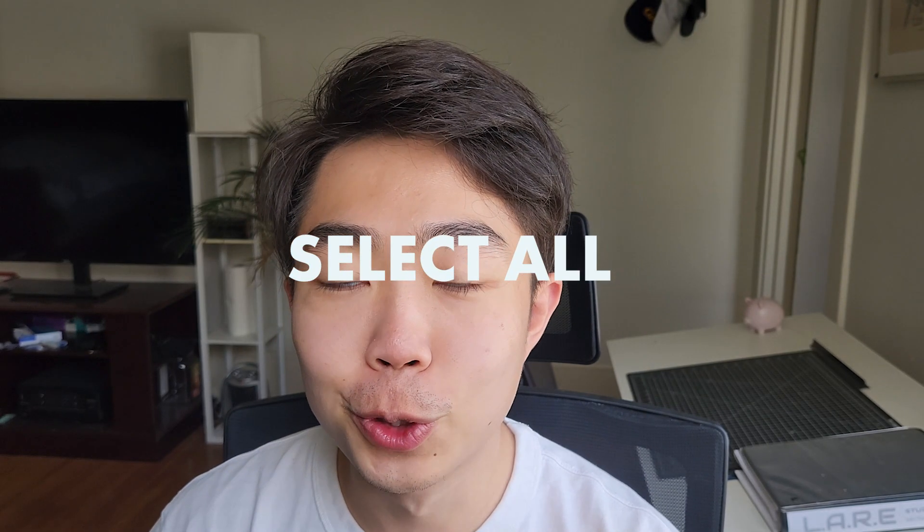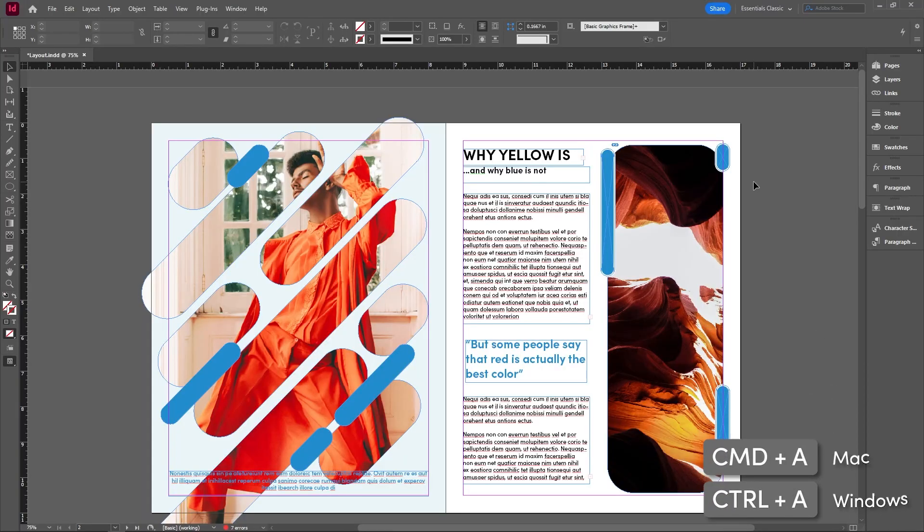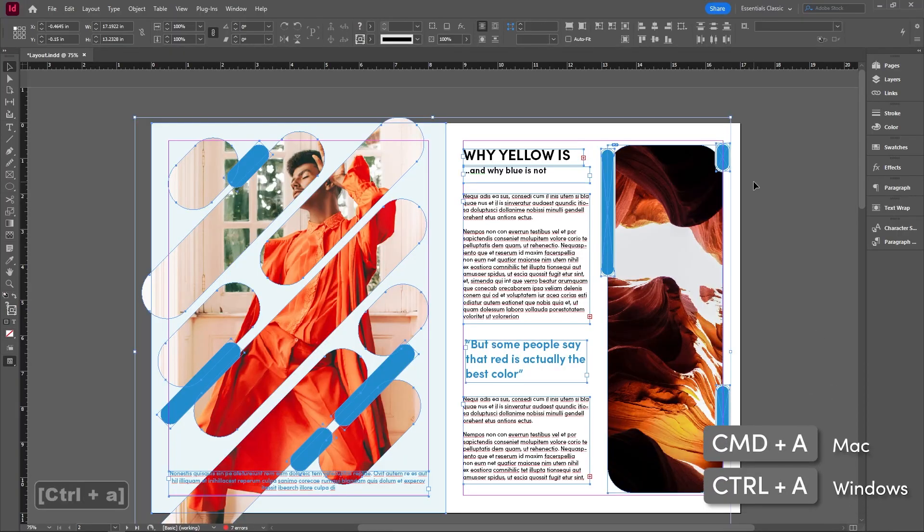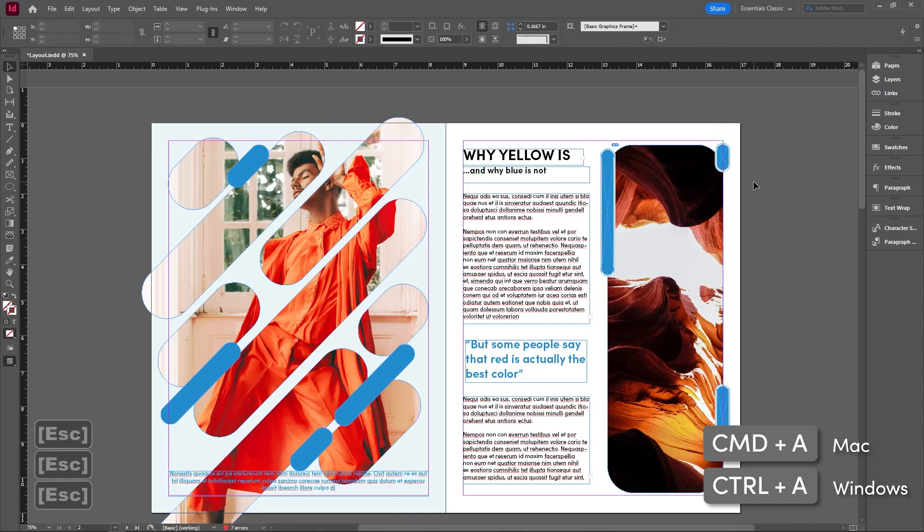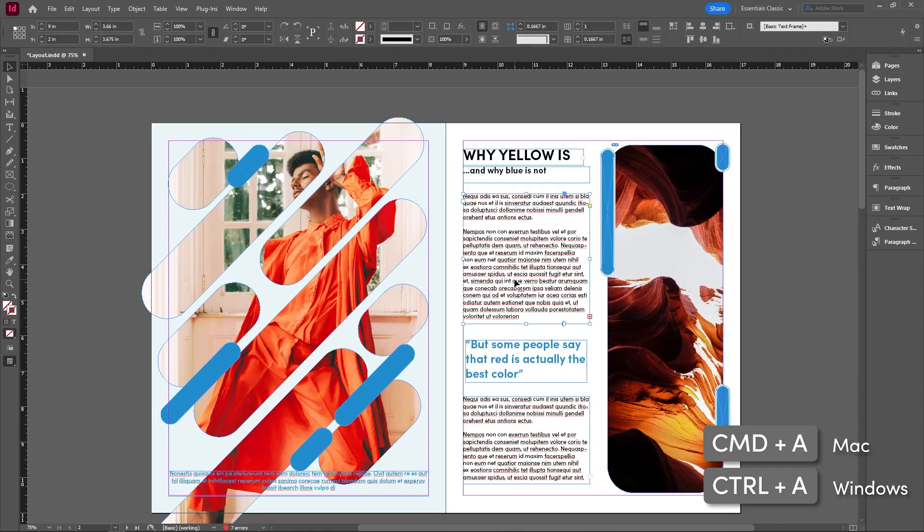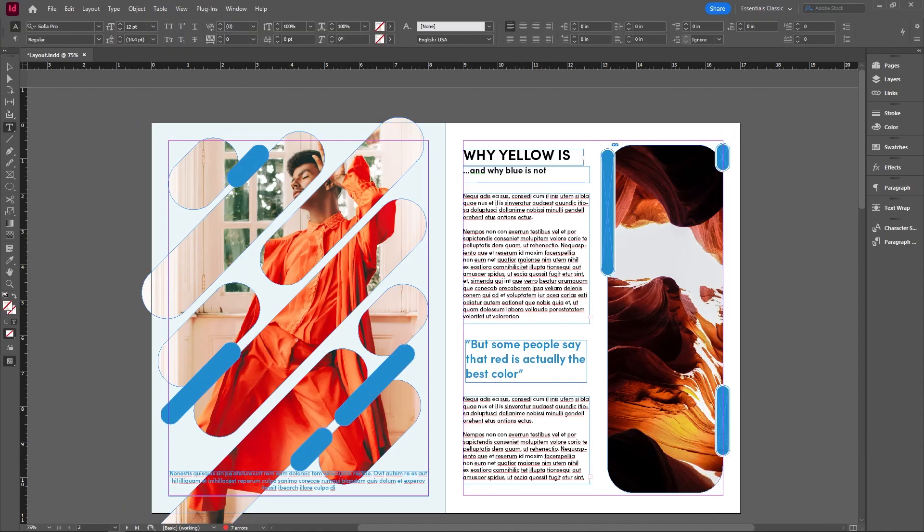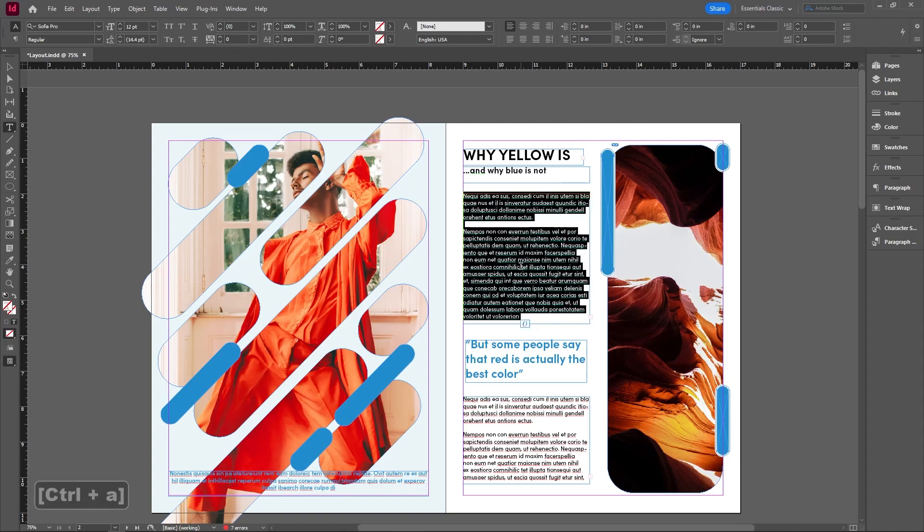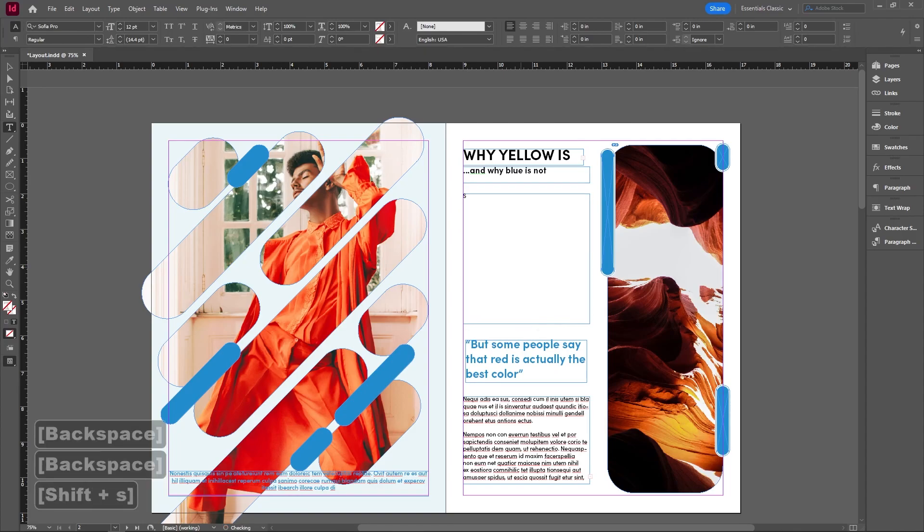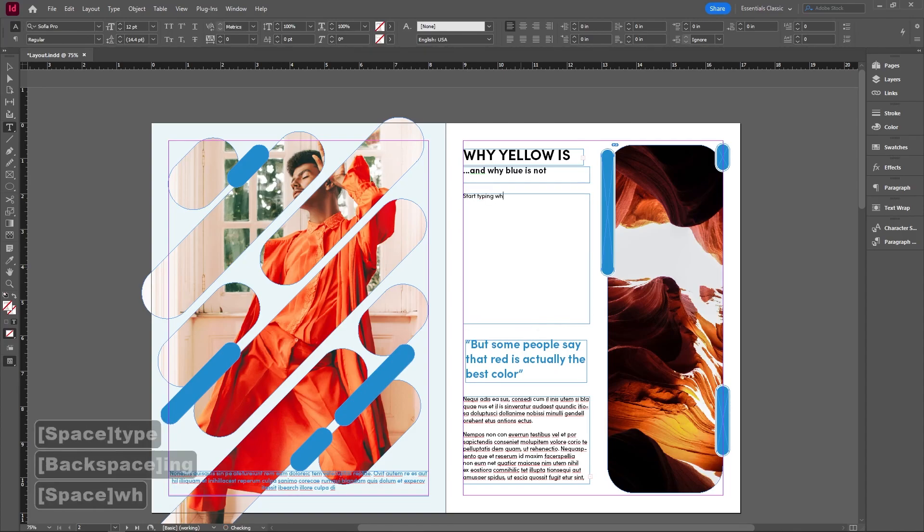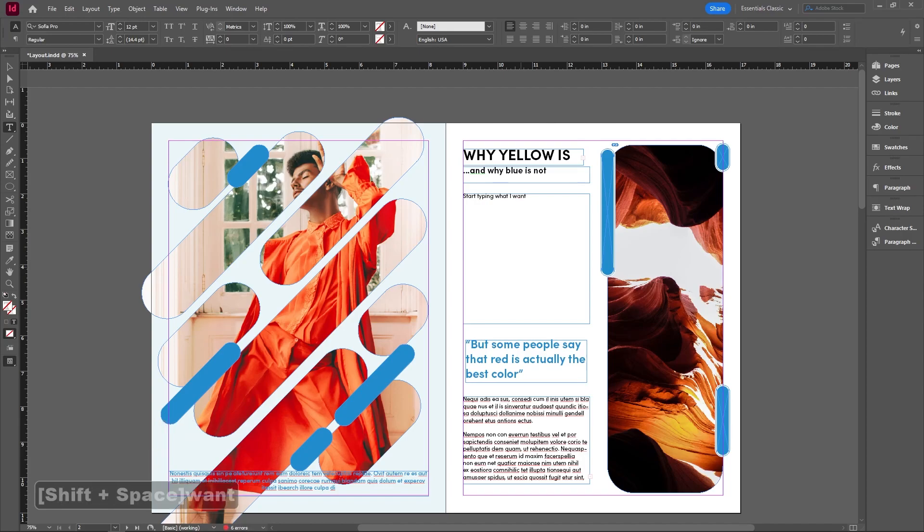Have you ever wanted to select everything in a text box or on the page? Well, you can with control A you can select literally everything on the page. How I like to use this is in my text boxes where I have subtitles or I have placeholder text, I can select everything and start typing what I want. So it's a super useful tool to weave into your workflow.